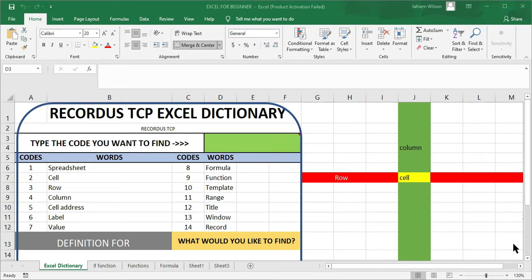In the lesson today, we are going to be looking at naming tabs, adding tabs, moving tabs, hiding tabs, and of course we are going to explore the functions COUNT, COUNTA, COUNTIF, and COUNTBLANK. If you have not yet seen some of the work we have done, we will take you through some of that work we have done already.